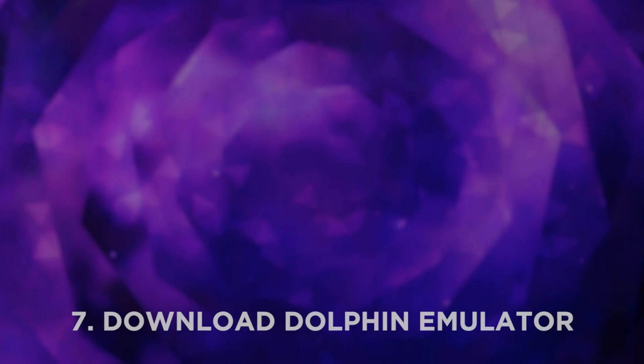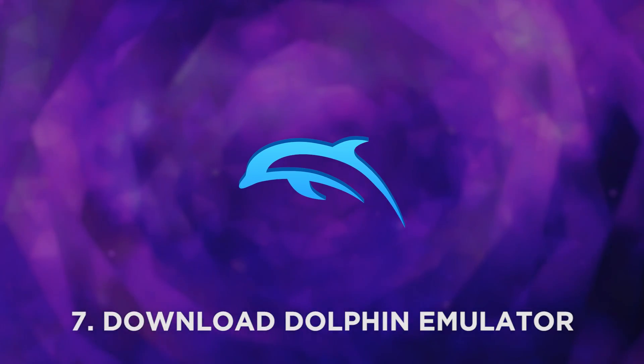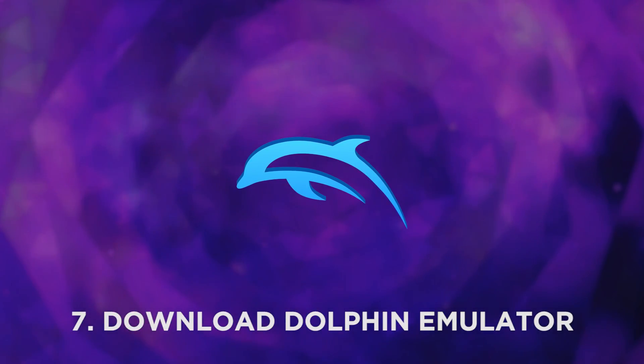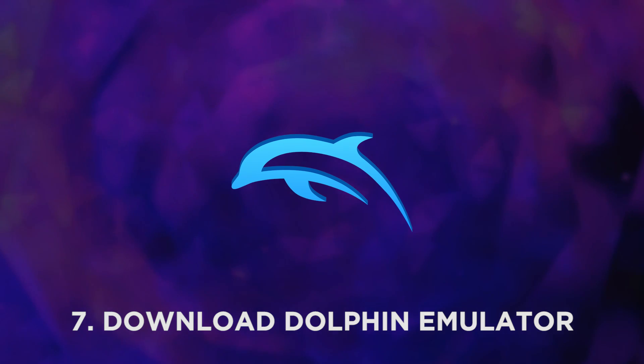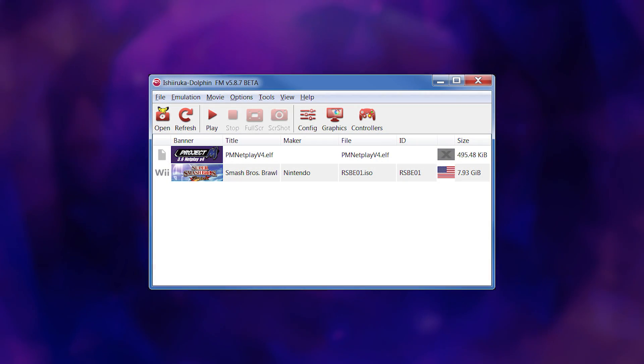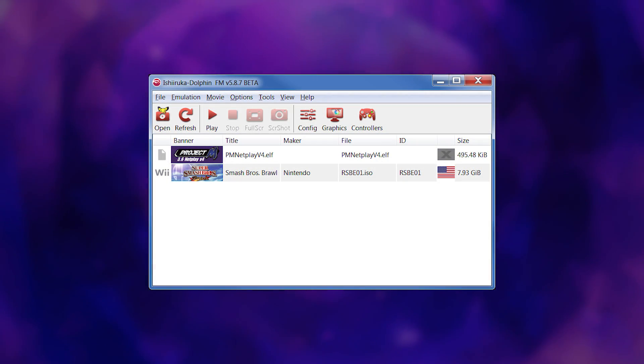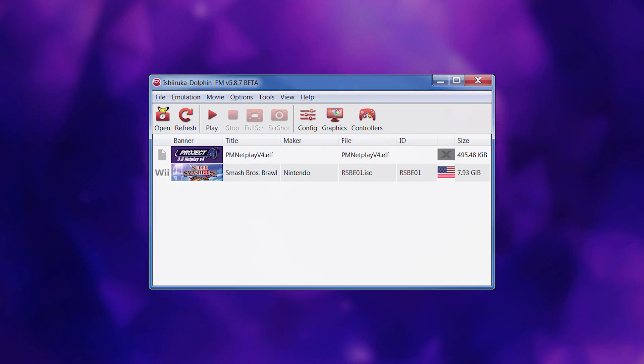Lastly, download a copy of Dolphin, the Wii and GameCube emulator, and set it up to work with Project M. If you've ever played Project M Netplay before, you've likely already used it.